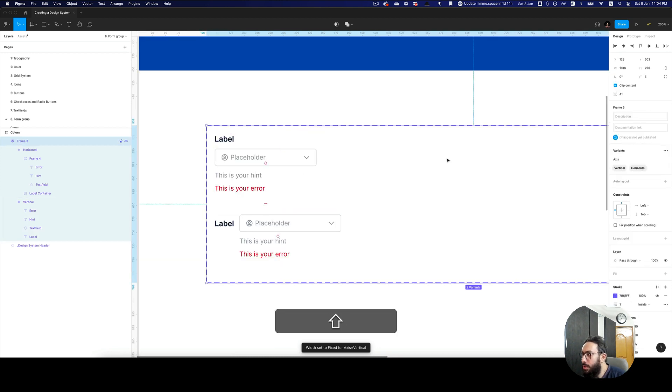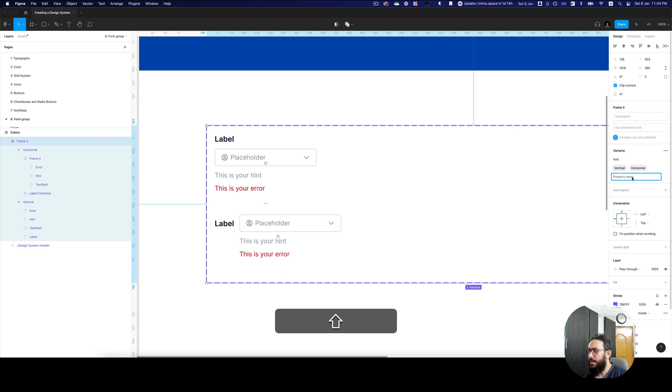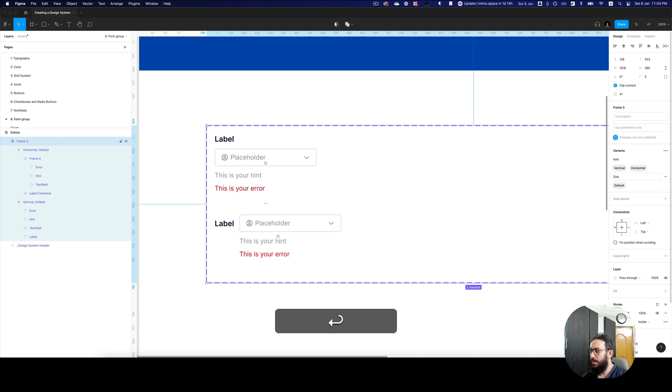Now our small variation is also done. I'm going to add a new property — say size. This is our small size.